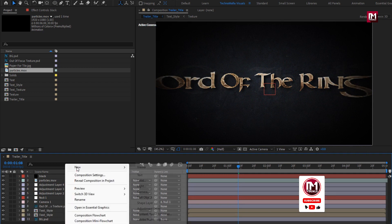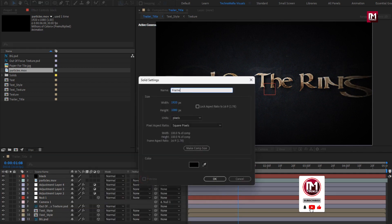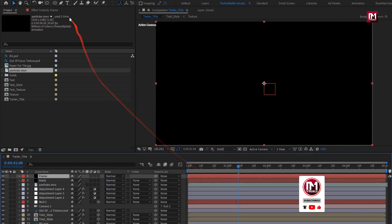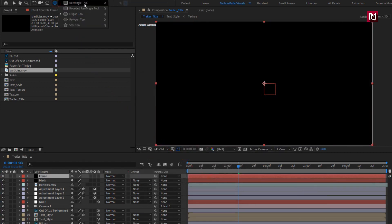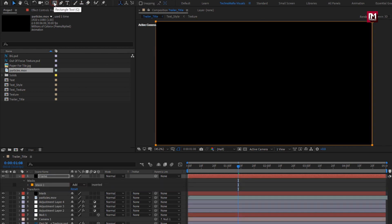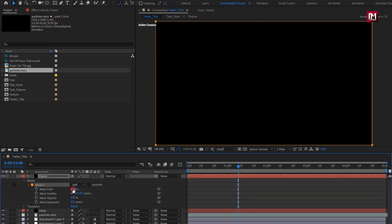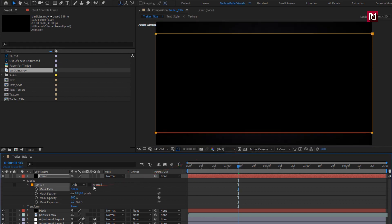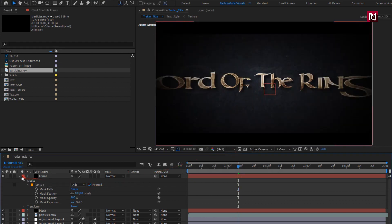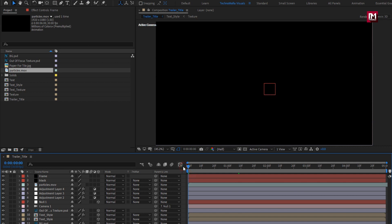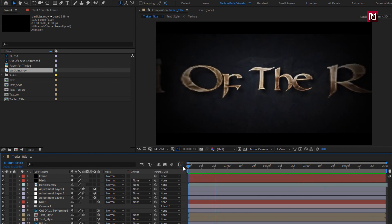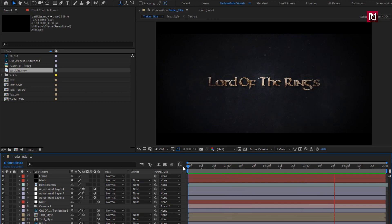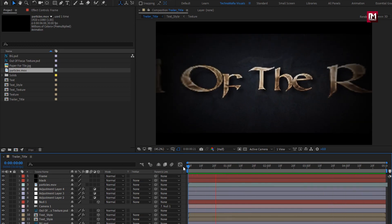Create a new solid — this will be our frame. Select the Rectangle Tool and double-click to create a mask. For the mask, set Mask Path units to Percent of Source. Set Top to 10% and Bottom to 90%, then select Inverted. Now let's see the complete preview.